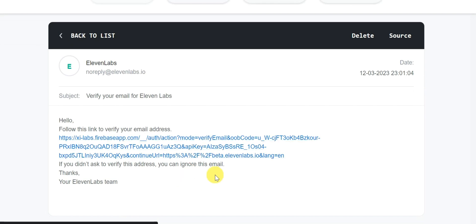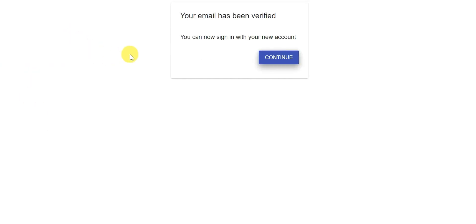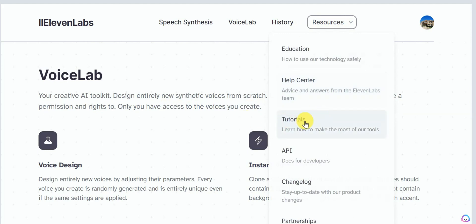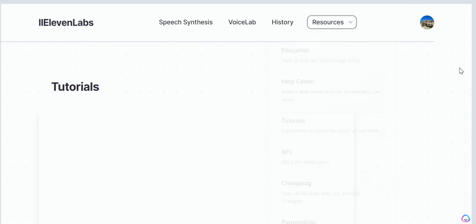When you are out of 10,000 characters, use another TempEmail address to create a new Eleven Labs account and you can keep doing it unlimited times. That's all about it. Now you can make use of Eleven Labs for free without worrying about the character limit.